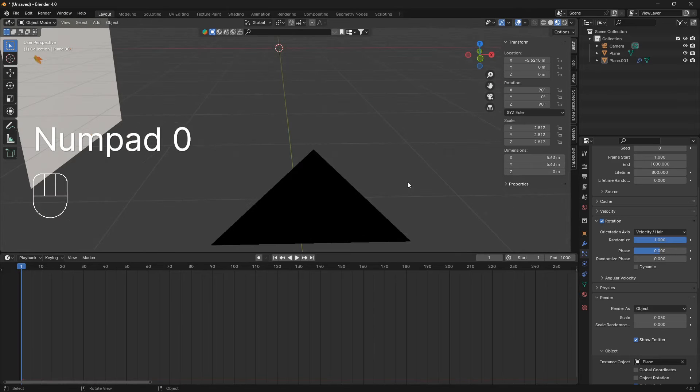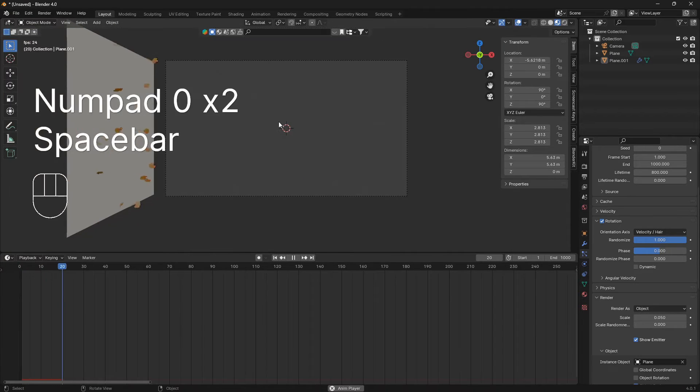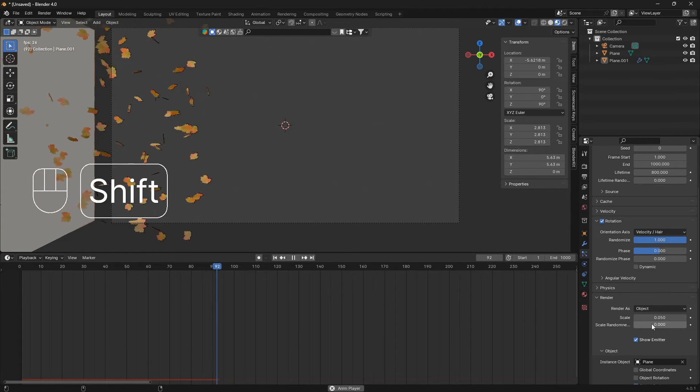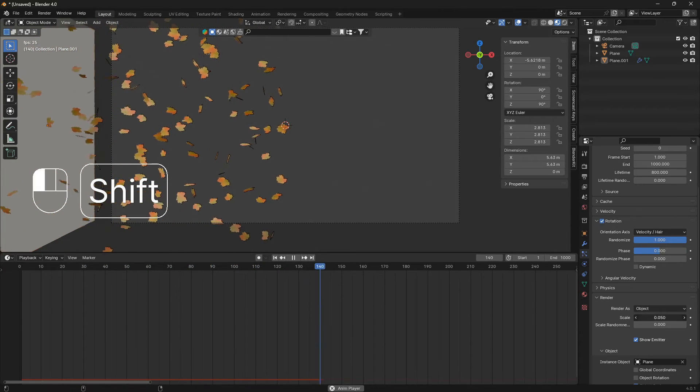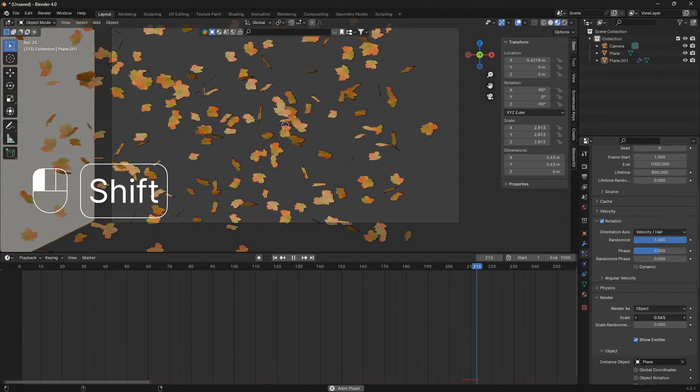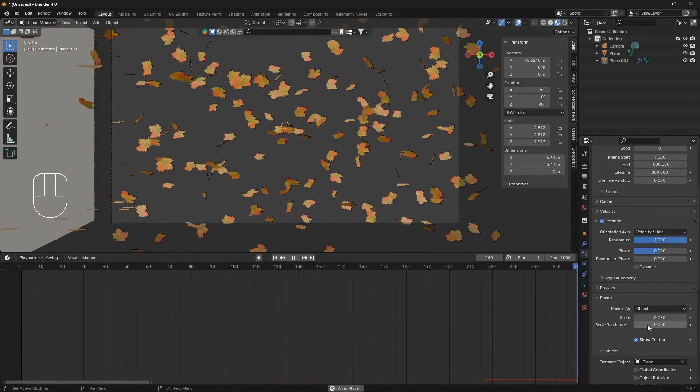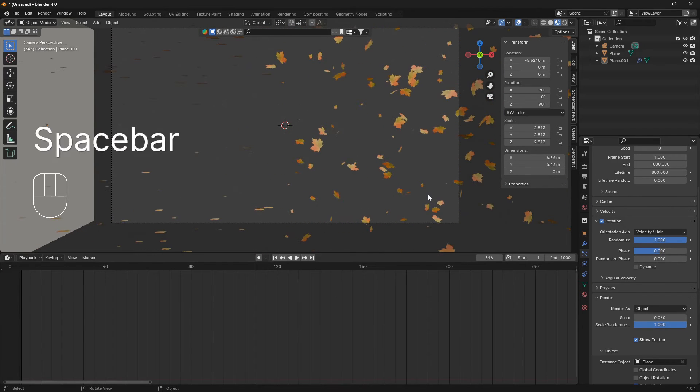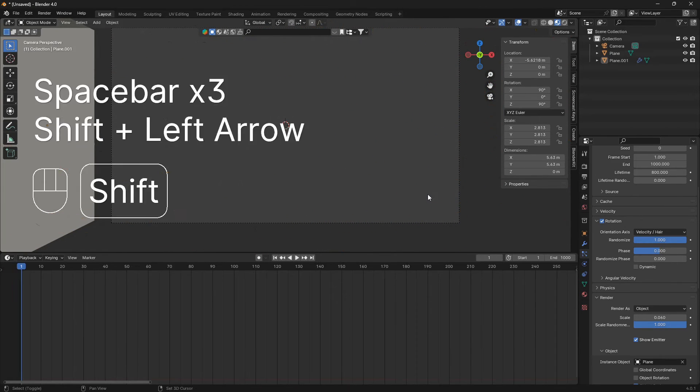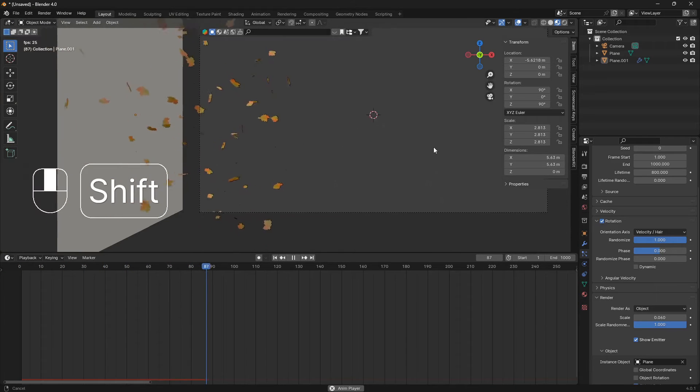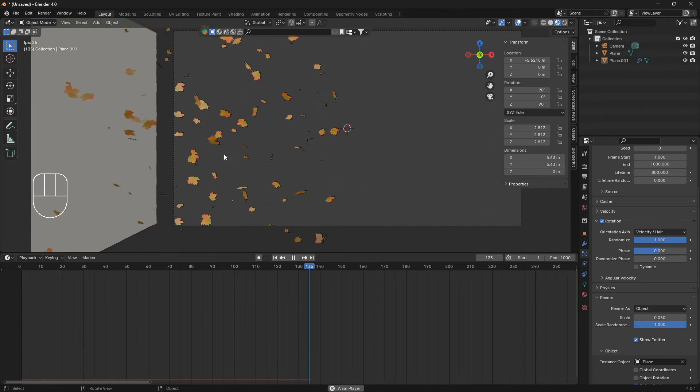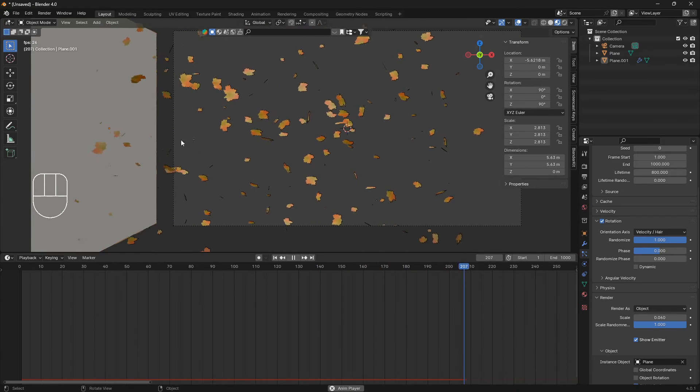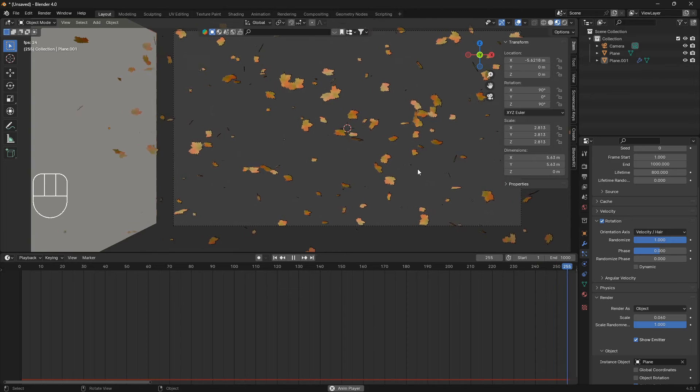An extra tip here is to hold on shift whenever you're working with particle systems - that will give you more control. We can also set the scale randomness all the way up to one. Now we're having some leaves coming in from the side, but we want them to be floating on the wind, not coming in in a linear way like this.